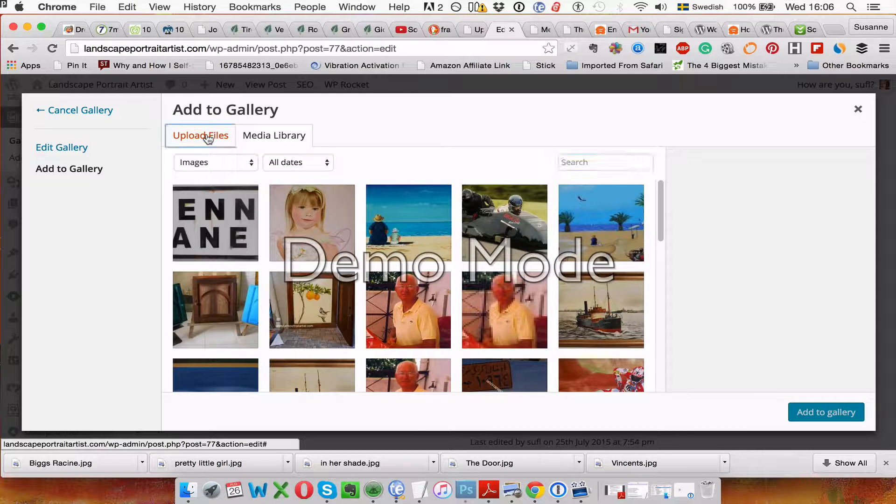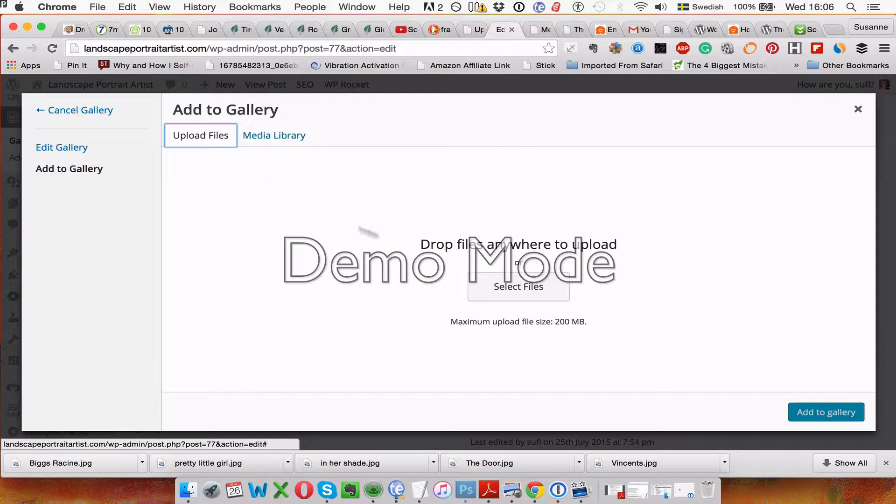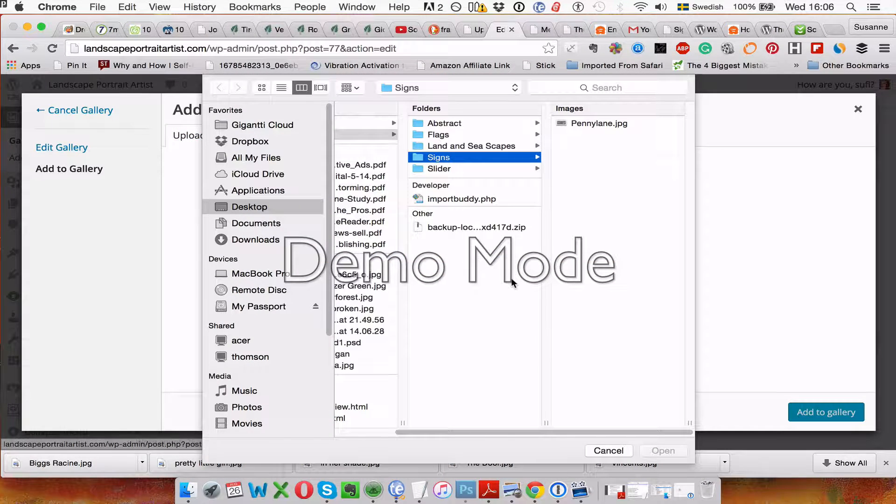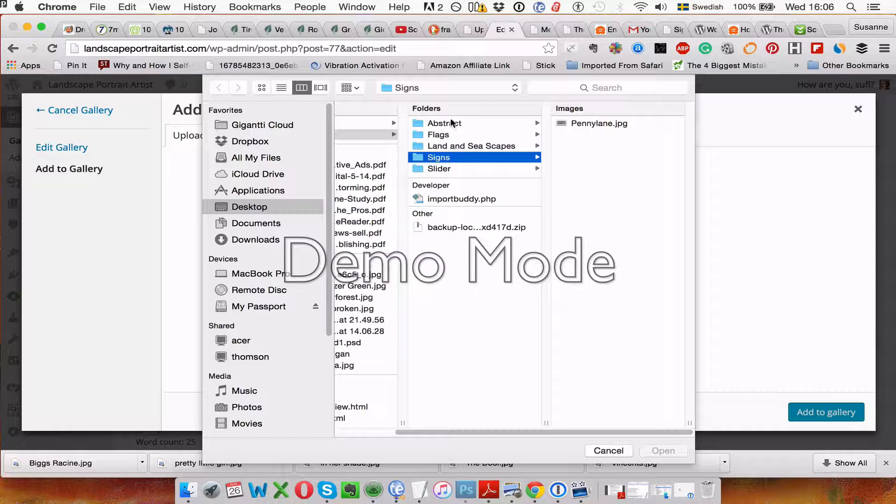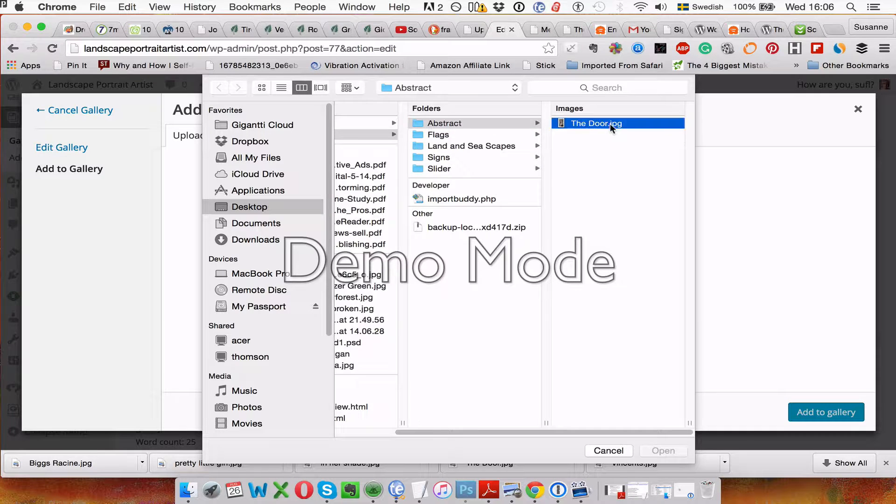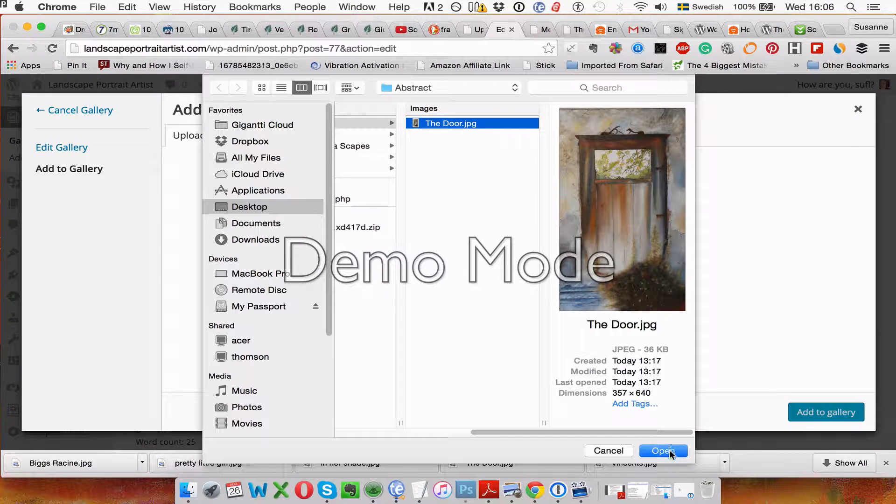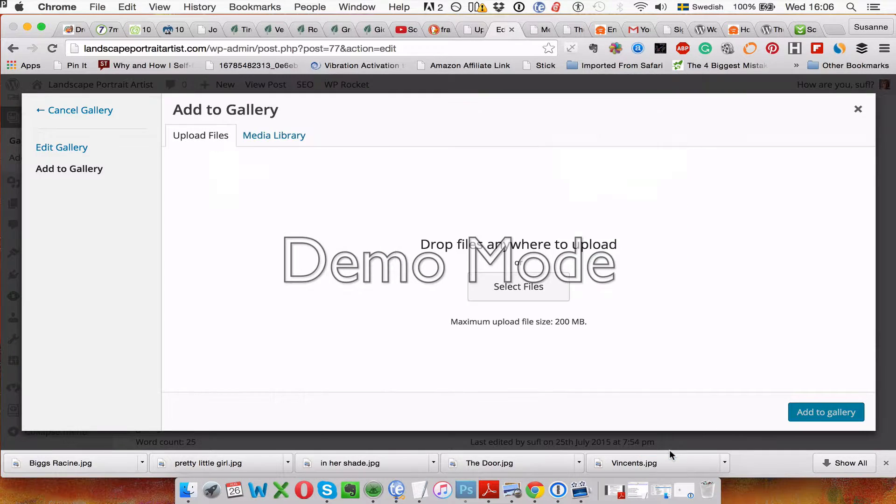And upload files. Select files. Abstract, we want to add the door. And open.